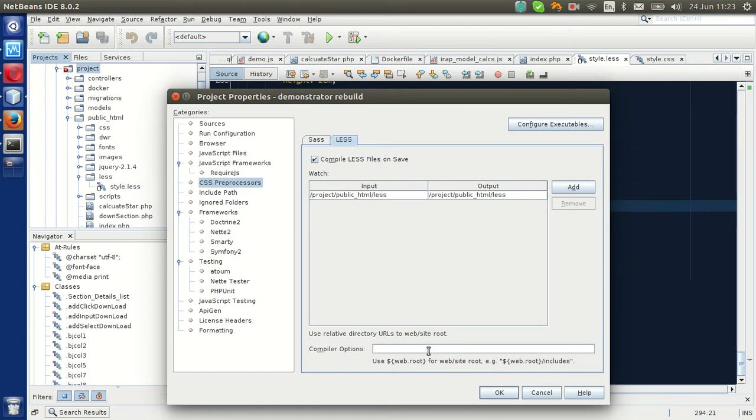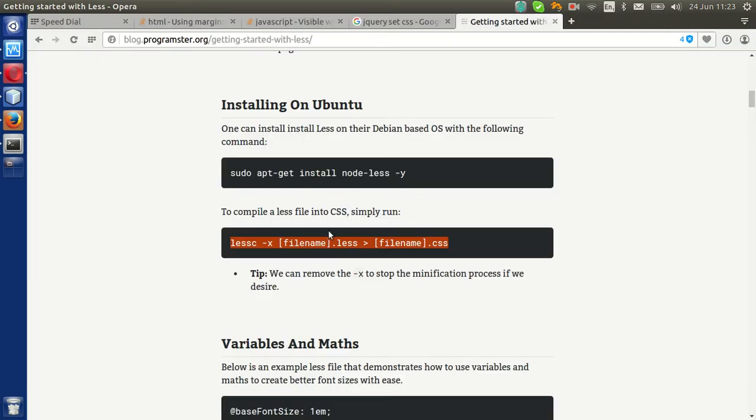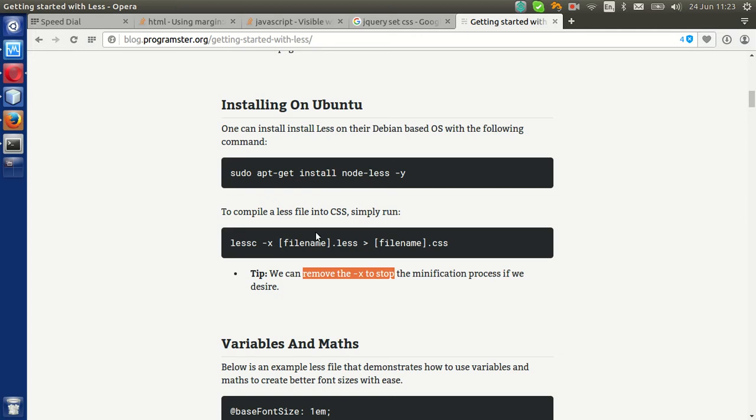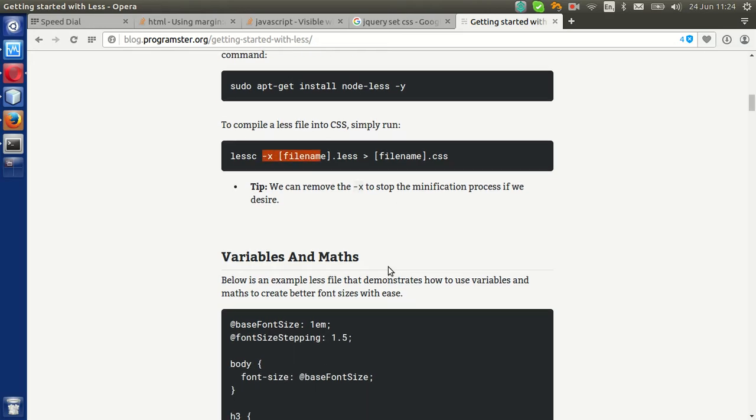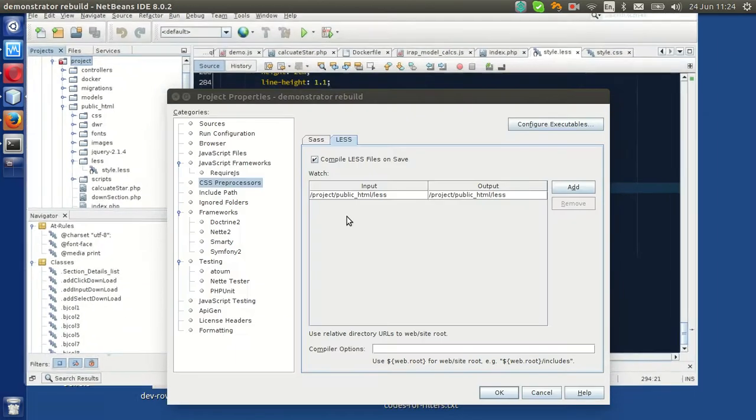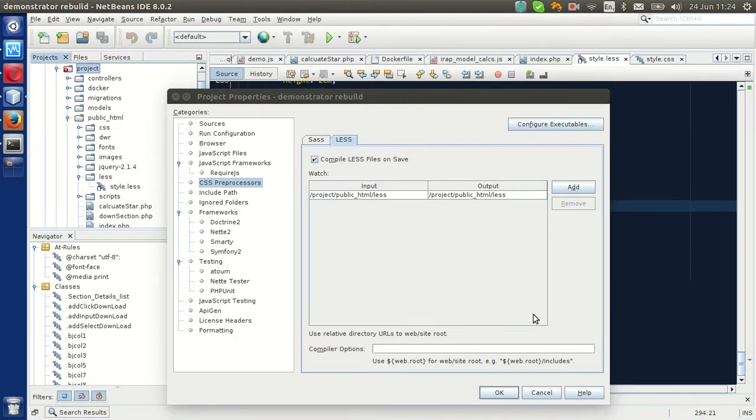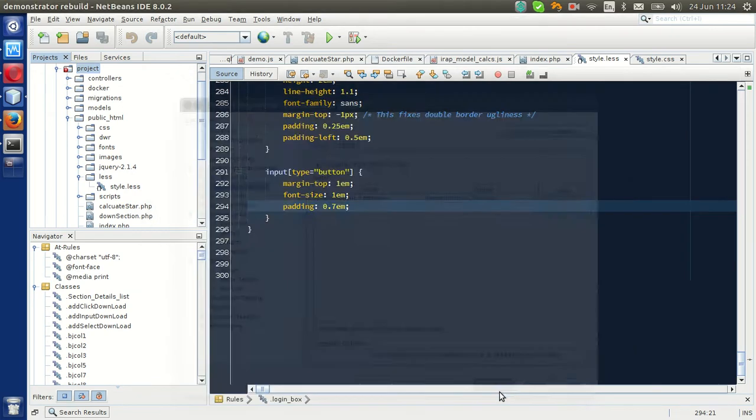You can put in the compiler options here, so if you want to minify it, I forget which way around is we remove the X to stop the notification process. So you can add or remove the X, or any other parameters, but I'm just going to leave it as the default for now. I'm going to hit OK.